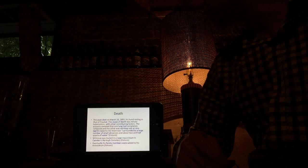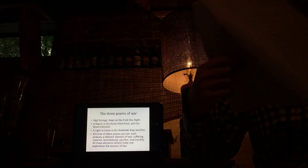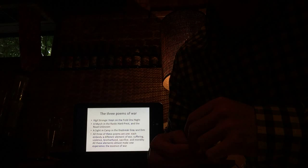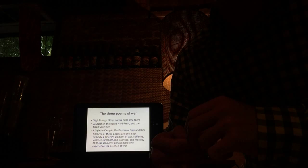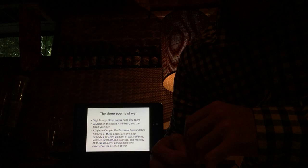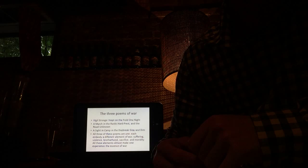So, the three poems of war are Vigil Strange I Kept on the Field One Night, A March in the Ranks Hard Pressed in the Road Unknown, and A Sight in Camp in the Daybreak Gray and Dim. All three of these poems, they all embody a different element of war. These elements of war be suffering, violence, brotherhood, sacrifice, and morality. All these elements make the reader experience the essence of war.